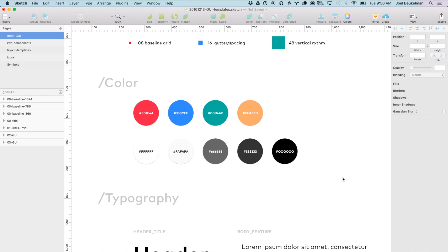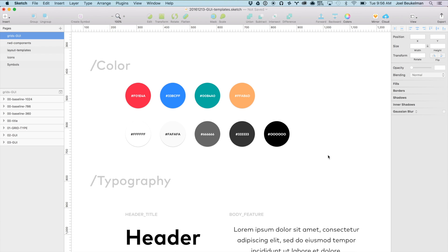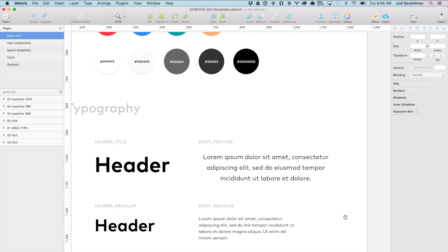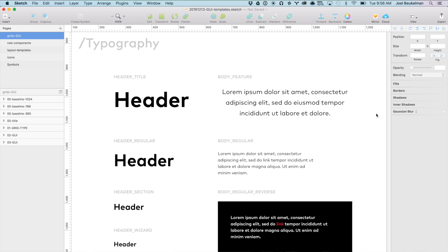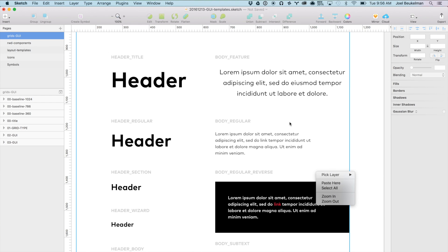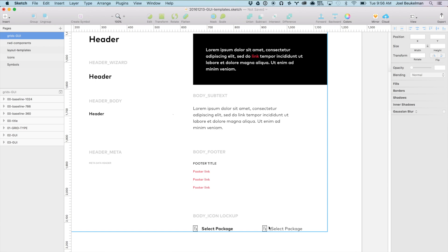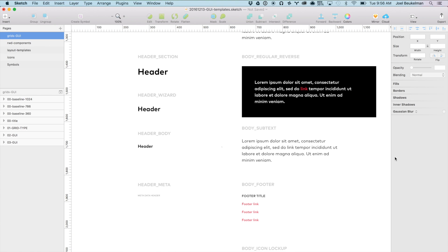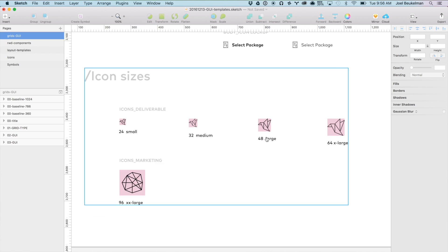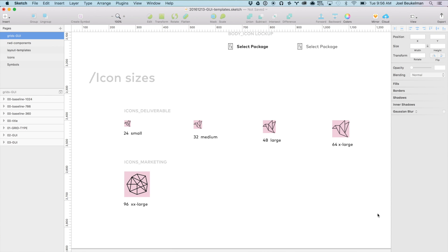I'm providing simple colors and hex values so engineers don't have to sample the UI. I've also defined a taxonomy of type treatment names — adopted from Material Design — including header and body treatments for both light and dark: title headers, regular headers, sections, wizards, body, subtext, footer, meta, and body icon lockups. It's useful to share that taxonomy with the engineer so you can say 'just use the subtext type treatment.' Icon sizes also follow the 8-pixel baseline metric: 24, 32, 48, 64, 96 — I restrict myself to those sizes to maintain consistent rhythm.